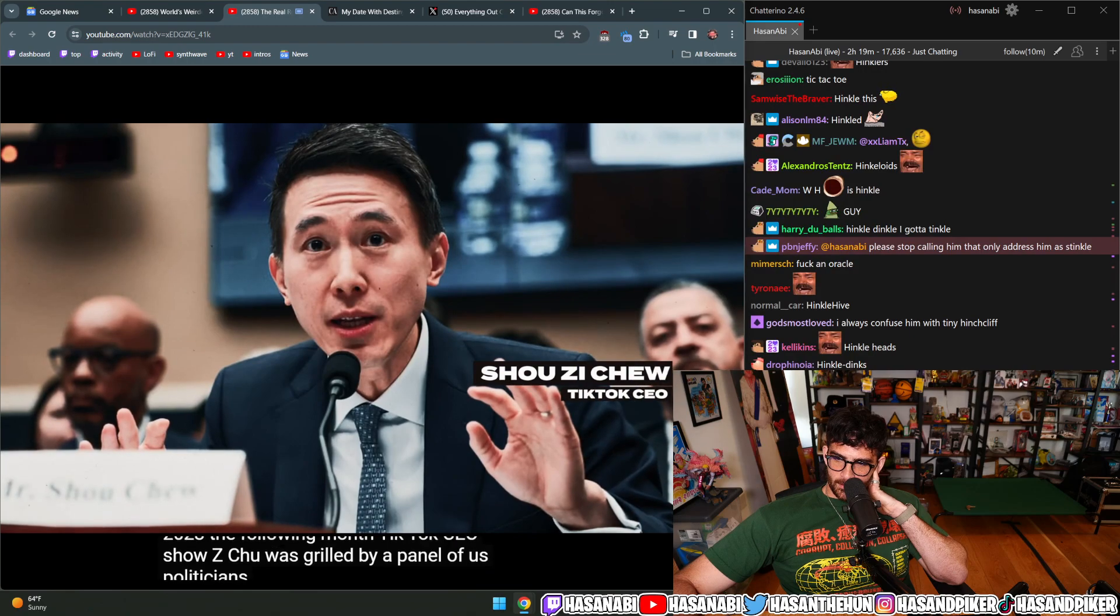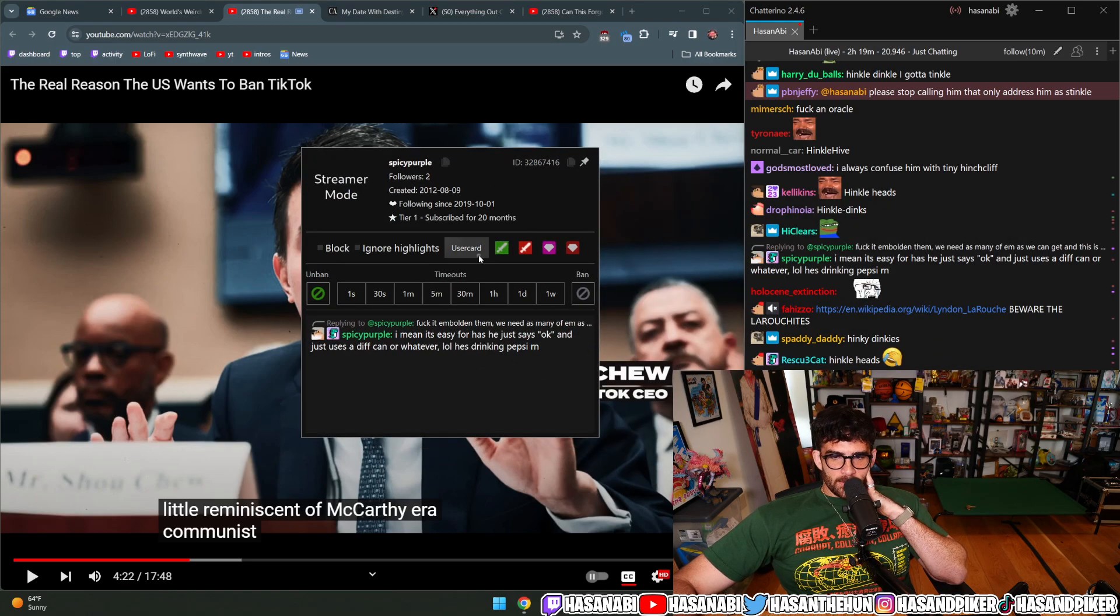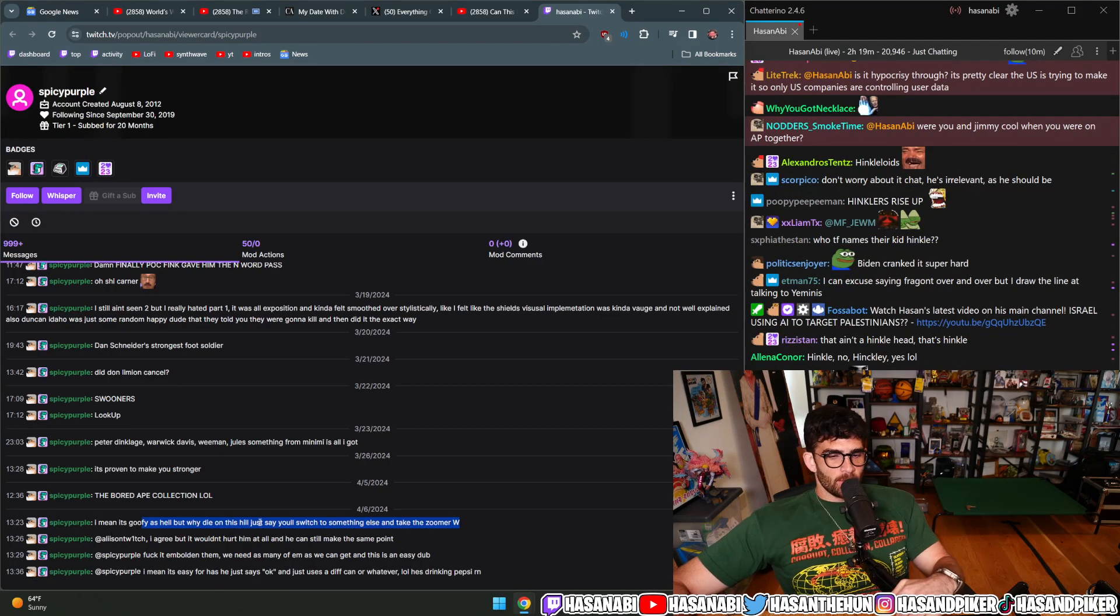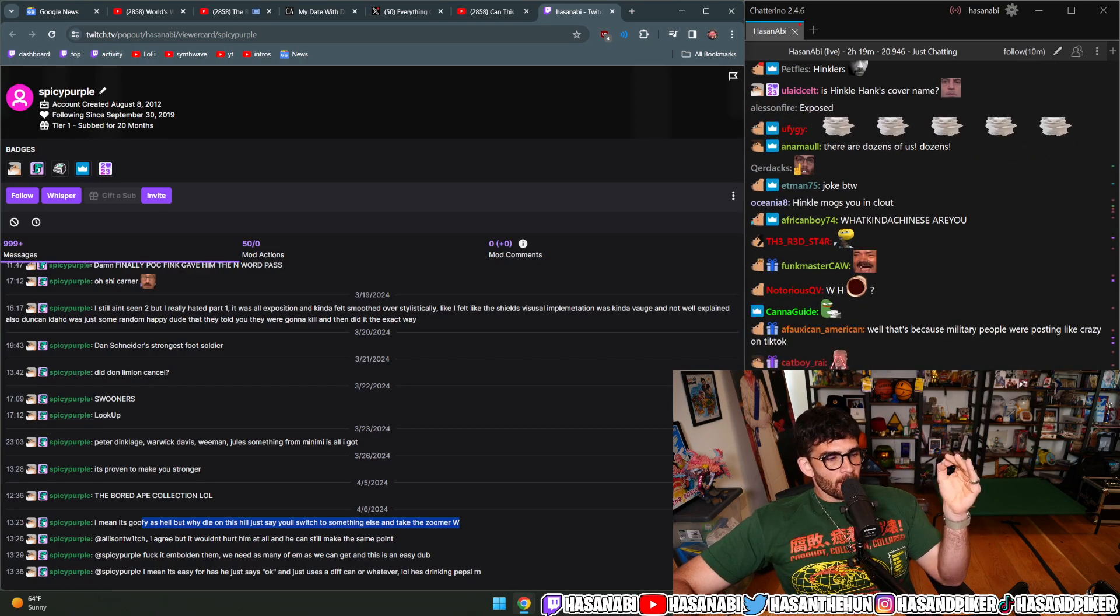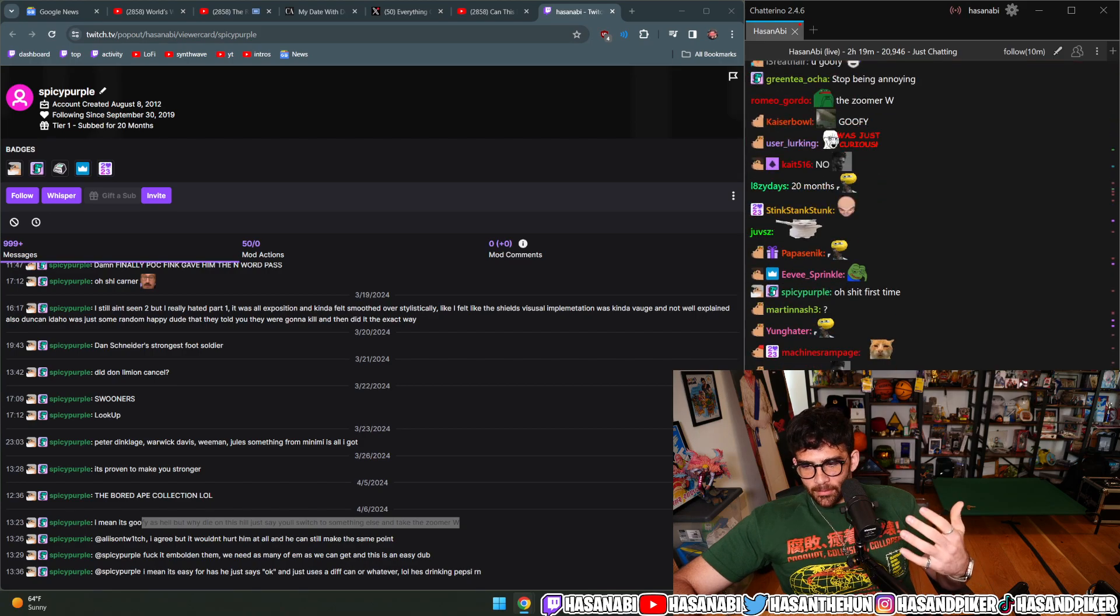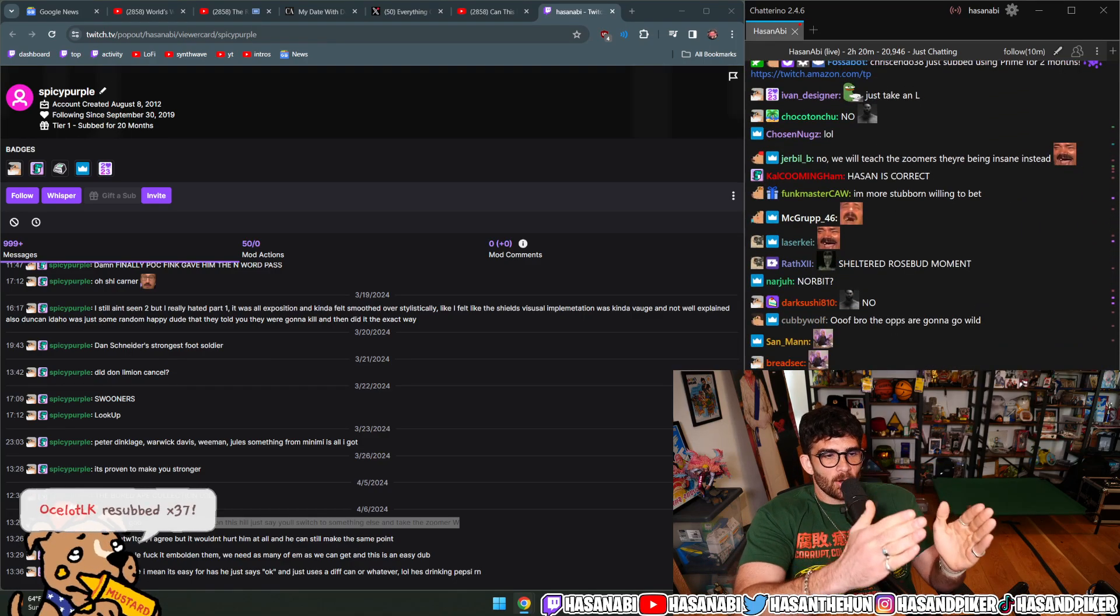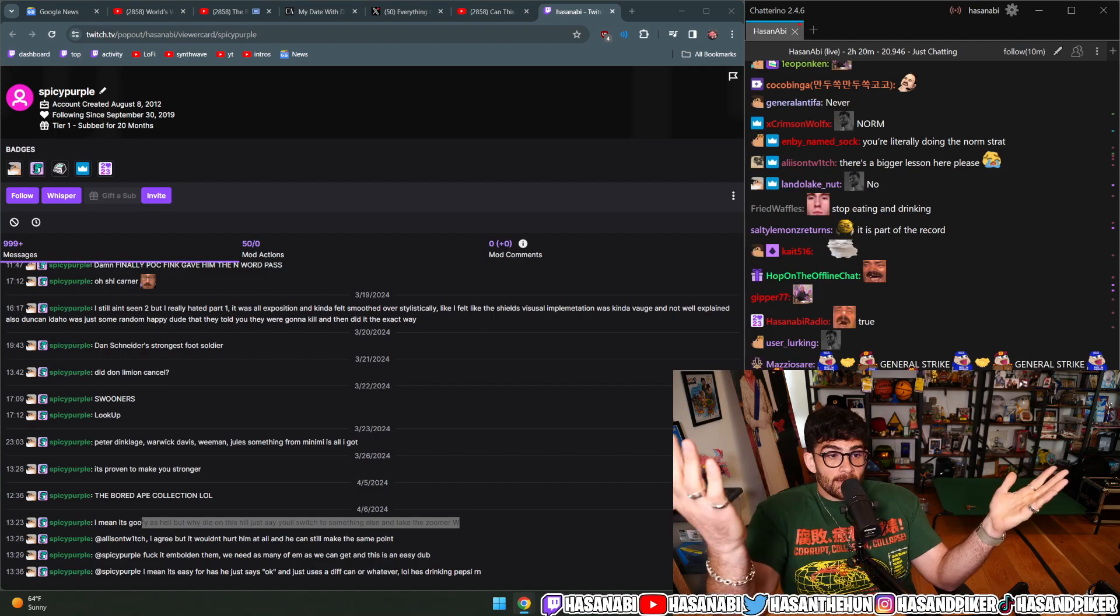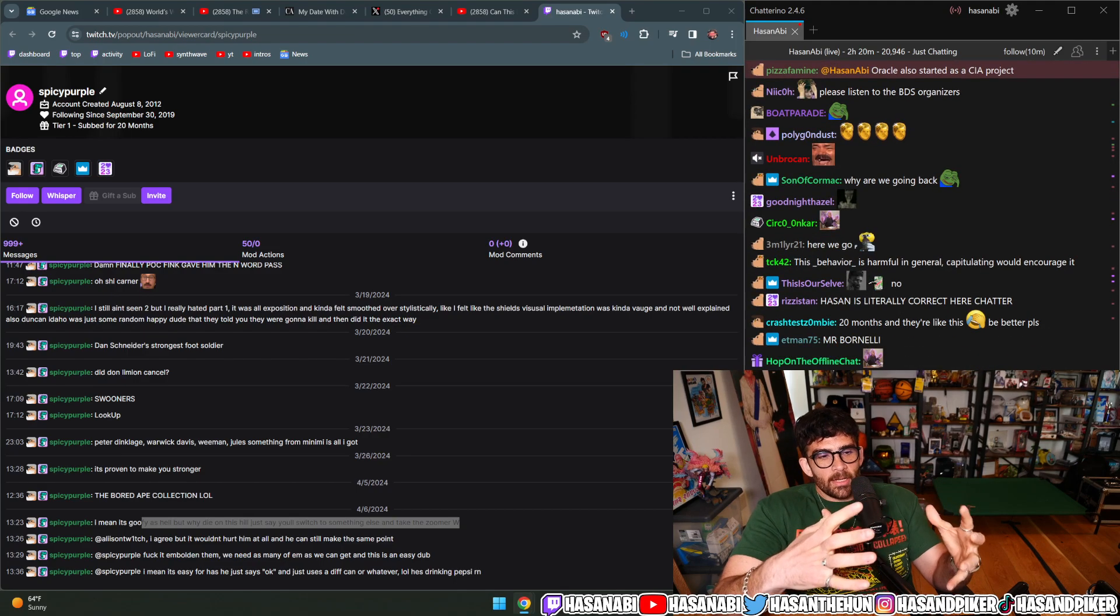The following month, TikTok CEO Shou Zi Chew was grilled by a panel of U.S. politicians in a hearing reminiscent of McCarthy-era communist witch hunts. No, I'm not going to capitulate to the framework of zoomers that don't understand it, especially when I'm talking about more efficient ways of boycotting that are targeted. If BDS tomorrow said no more Coke in general, then yes I would drop it. But as long as it's TikTok call-outs, it's not going to happen. I'm a very stubborn person.